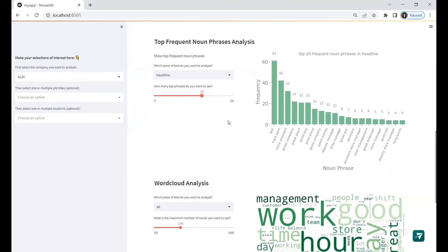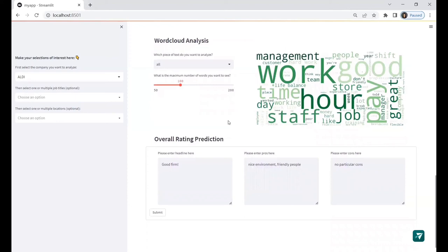In the word cloud analysis part, you can also choose a piece of text you want to analyze and the maximum number of words you want to see from the graph. So in the last part, I incorporate the machine learning model here.